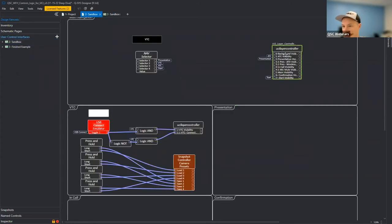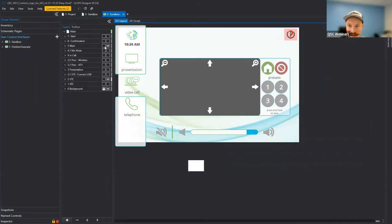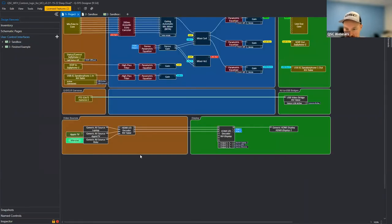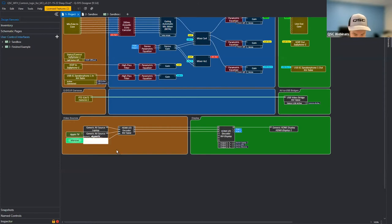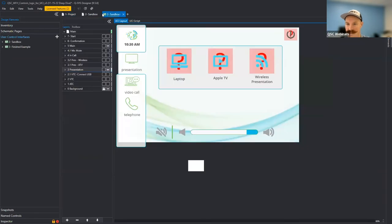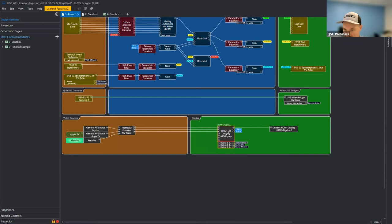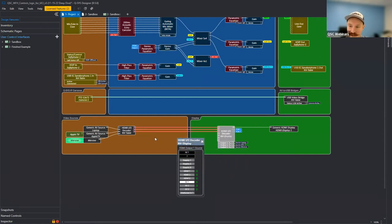Let's look at our presentation page. We'll hide VTC and show presentation. We have some buttons here. This system has NVs in it — we've got a laptop input at the table encoder, an Apple TV input, and an immersive input. We're doing switching at the decoder. Each stream is independent, and you do the switching here at the decoder. I'm pulling off AV 1, 2, and 3 from the NV32 decoder block, which represent those connections — AV input one, two, and three are the streams coming in.